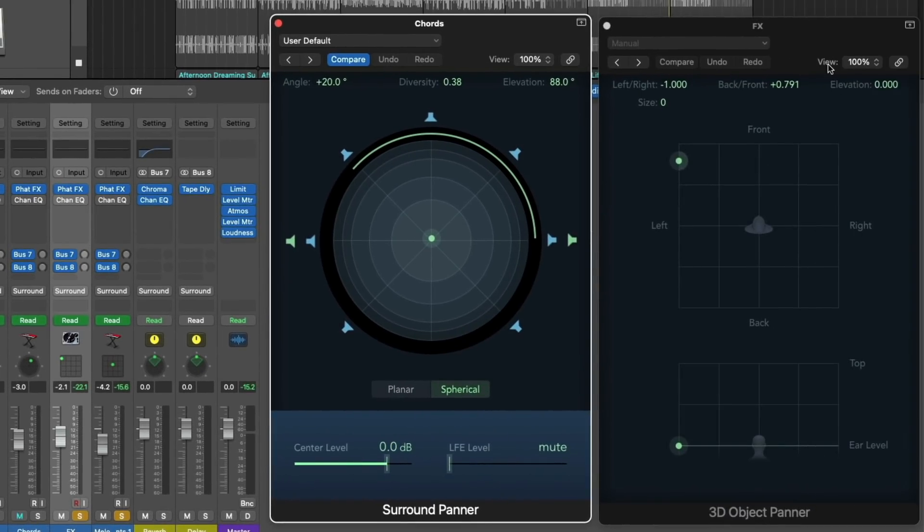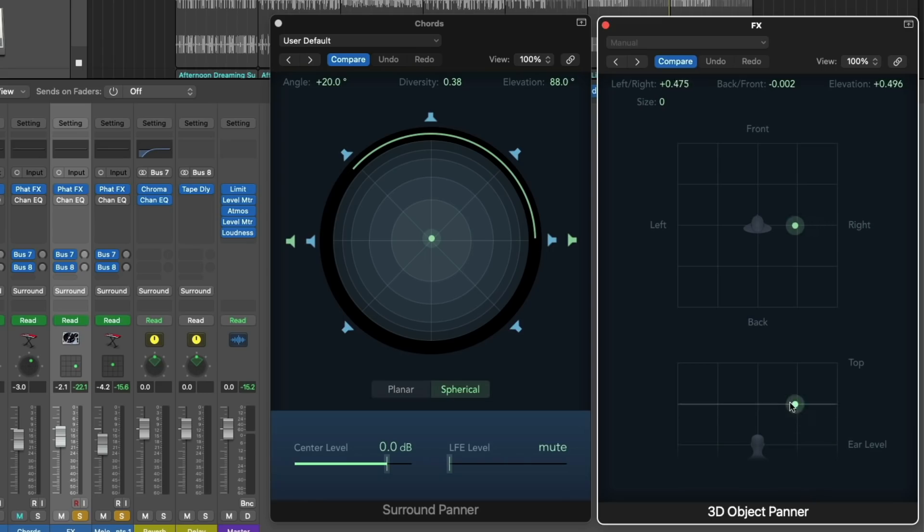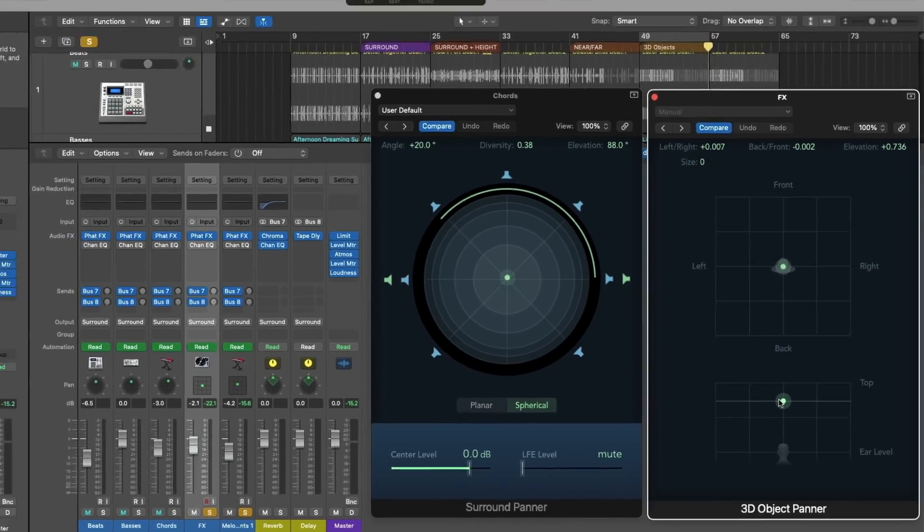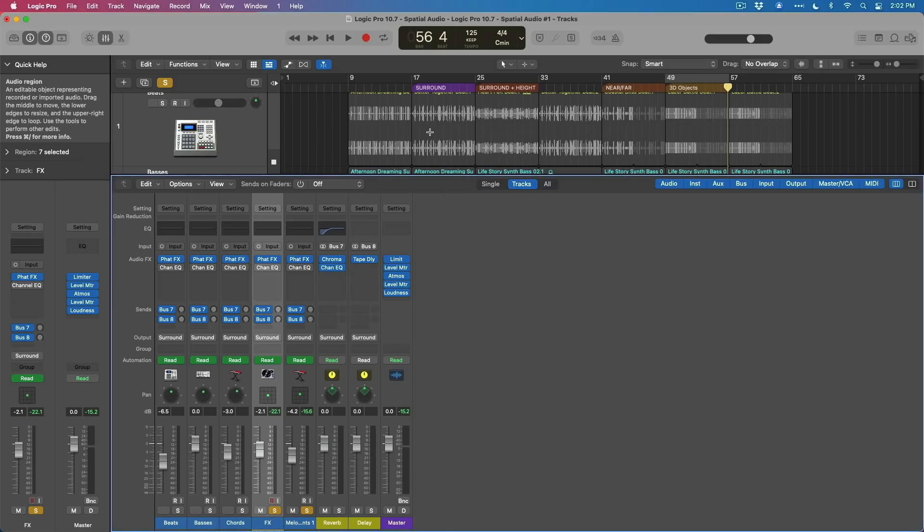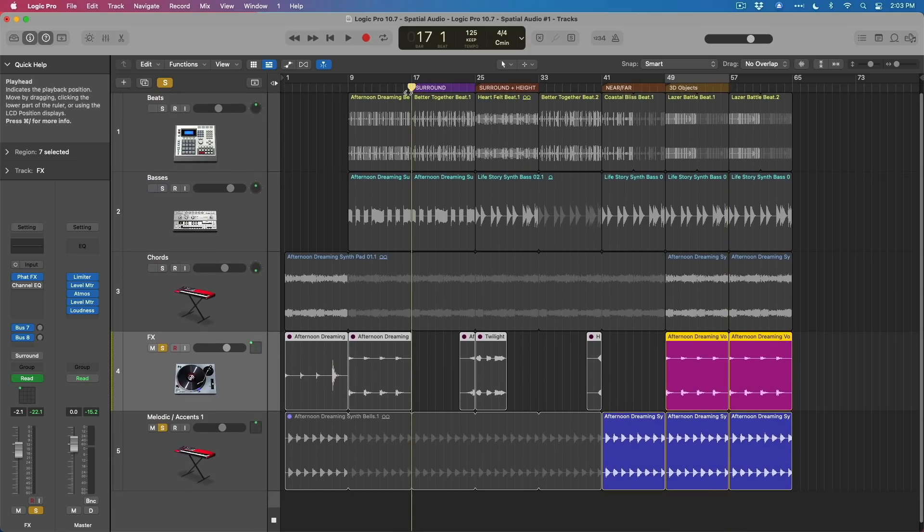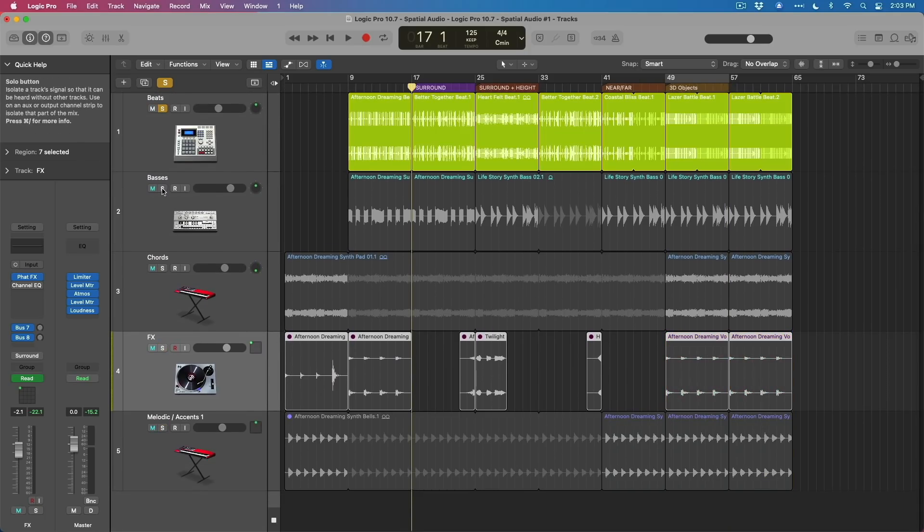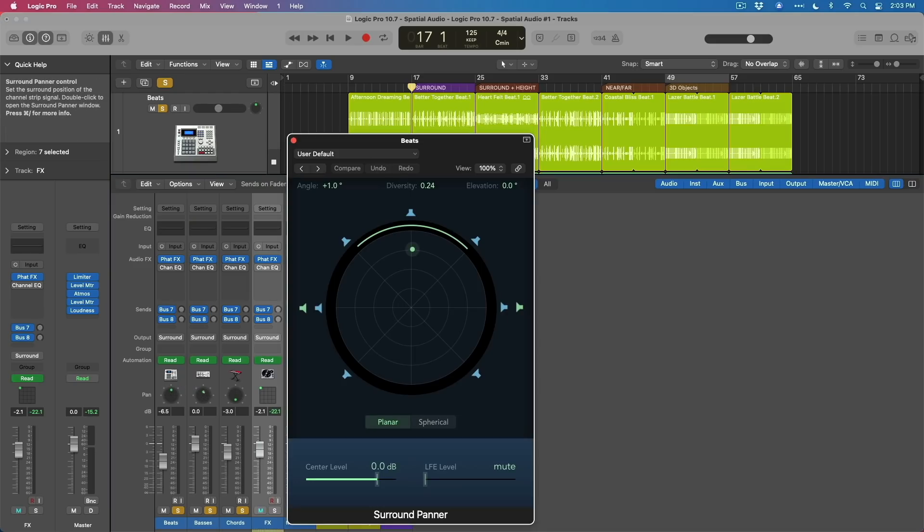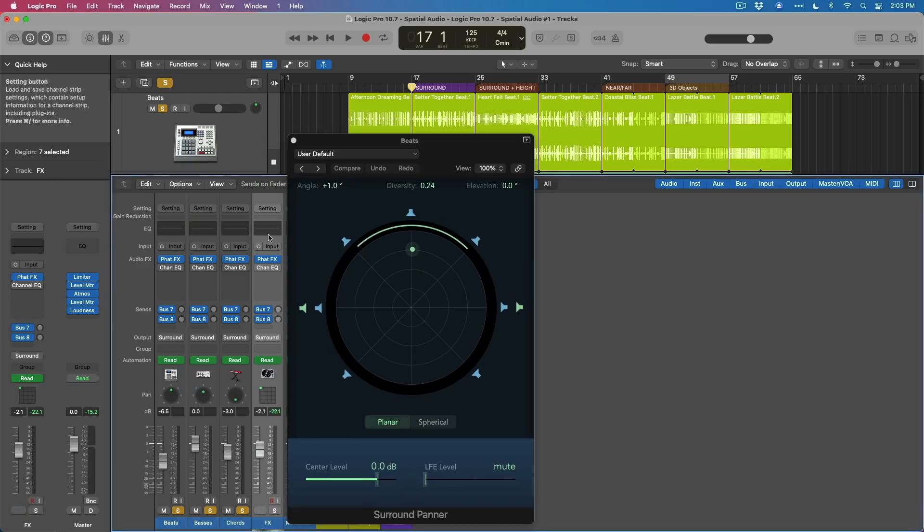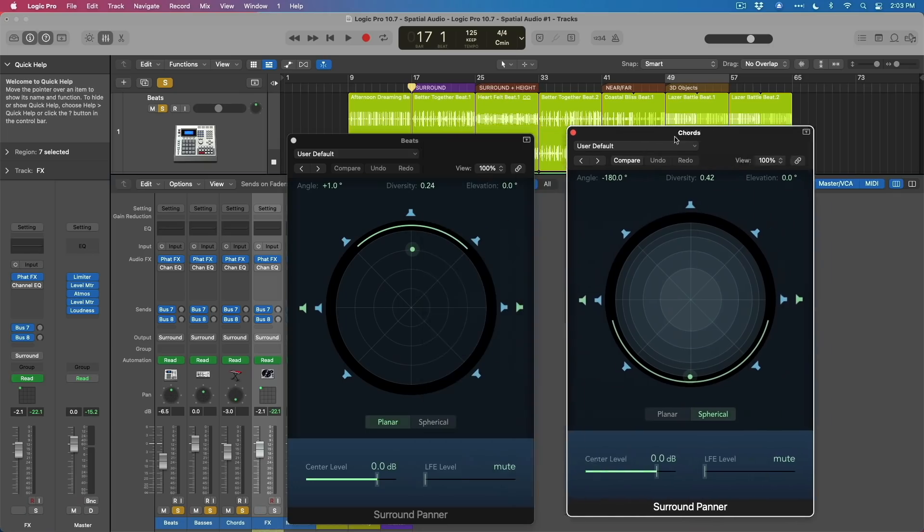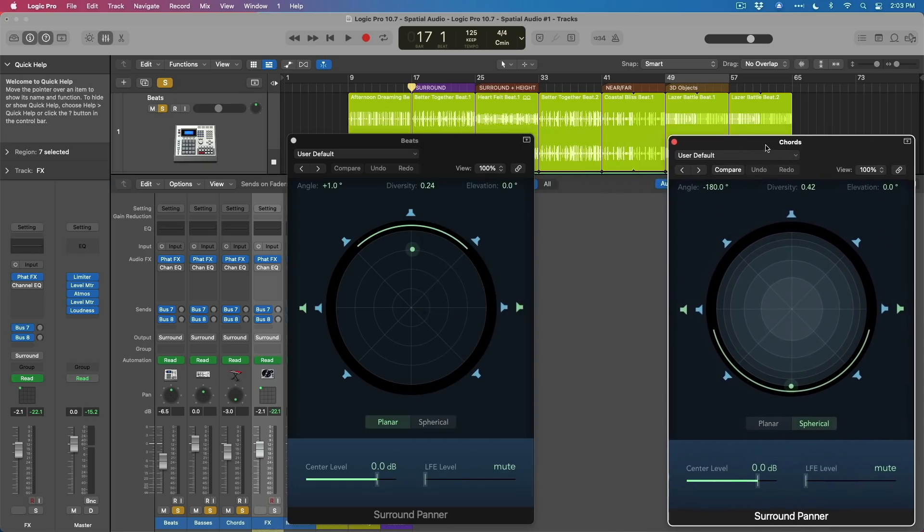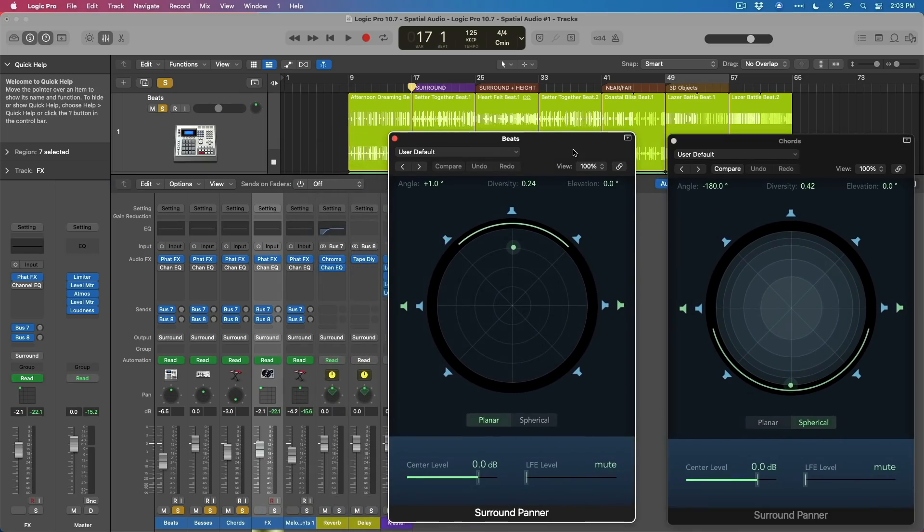And the 3D object panner allows you to adjust your tracks from front to back, left to right, and even above. So let's now get a sense of how all of this stuff moves around the space while you're listening with headphones. We're going to take a listen right here to the beats, the bass, and the chords. We're going to pop open some of these surround panners so we can get a sense of how this all works and looks. First, let's take a listen to the surround tracks as they move around the different speakers.